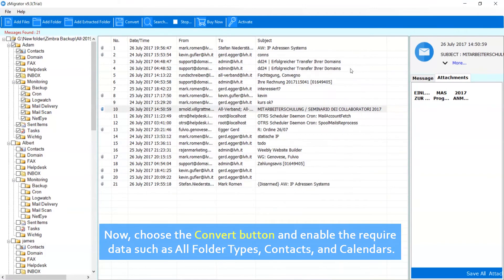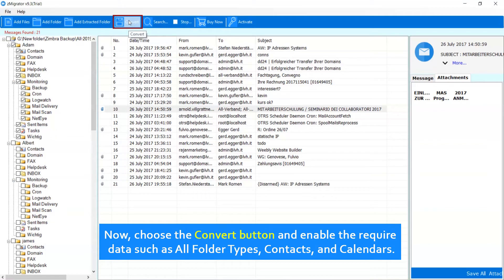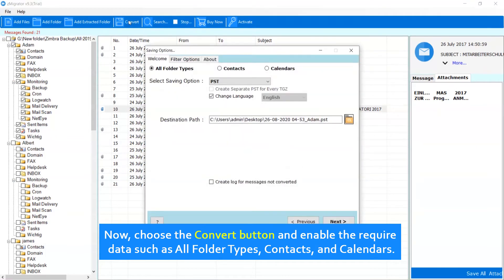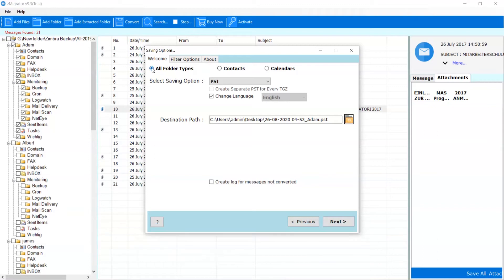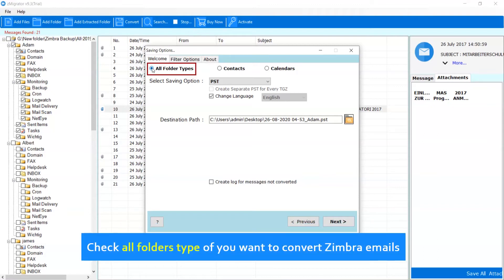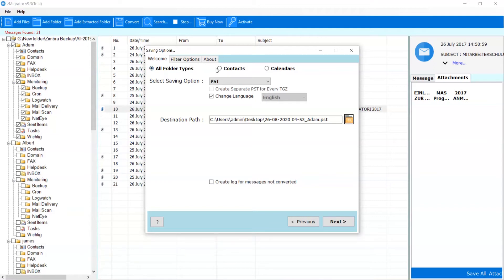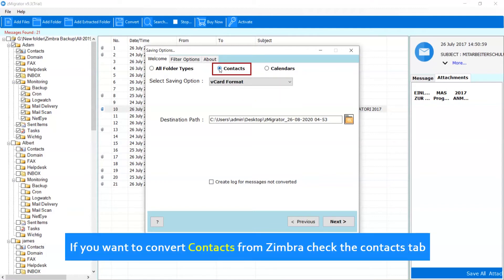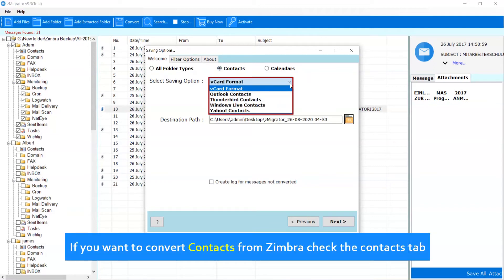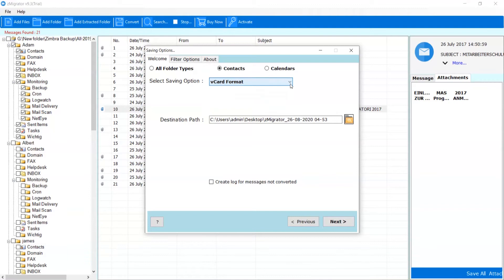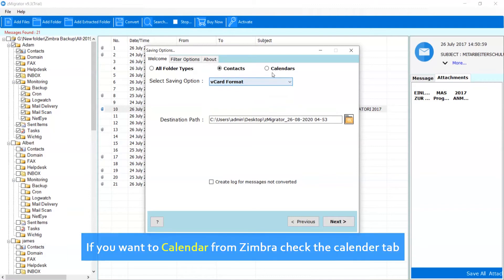Now, choose the Convert button and enable the required data such as all folder types, contacts, and calendars. Check All Folders type if you want to convert Zimbra emails. If you want to convert contacts from Zimbra check the Contacts tab. If you want to convert calendar from Zimbra check the Calendar tab.